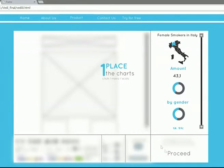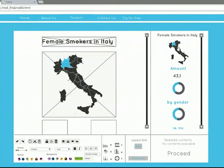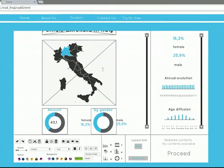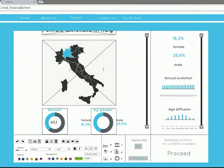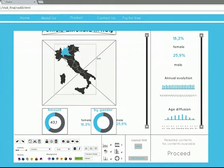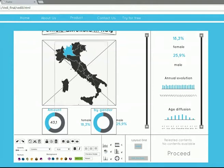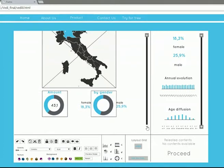Now start to edit your data. Click on the chart you want to edit. Move it, scale it, and fit it in the position you want. Keep doing this with all the other charts.